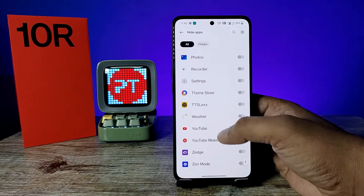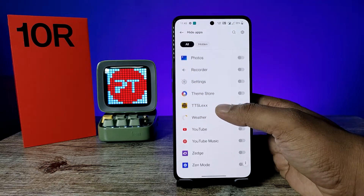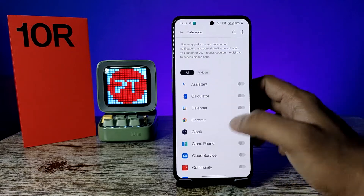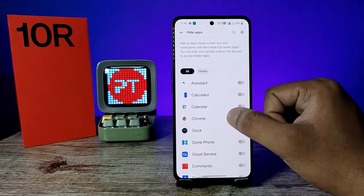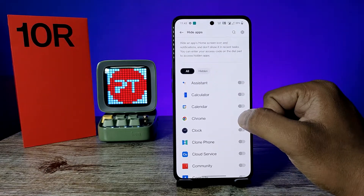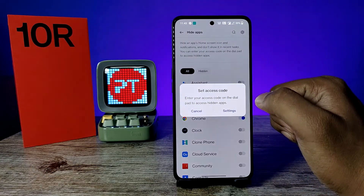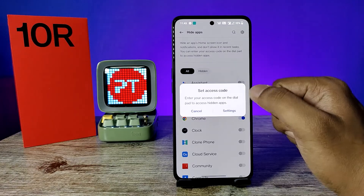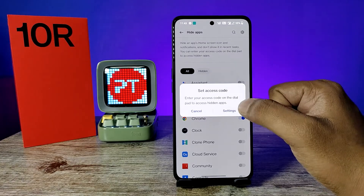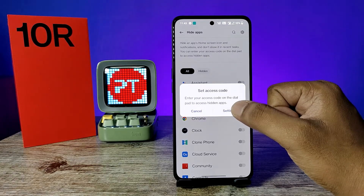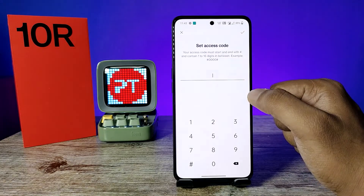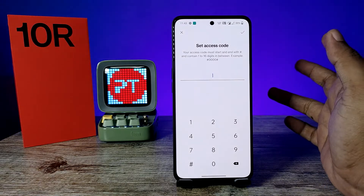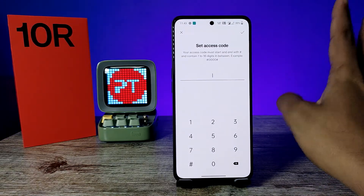Enable the application you want to hide from the app drawer. I will choose Chrome. After enabling it, we need to set an access code — click Settings.